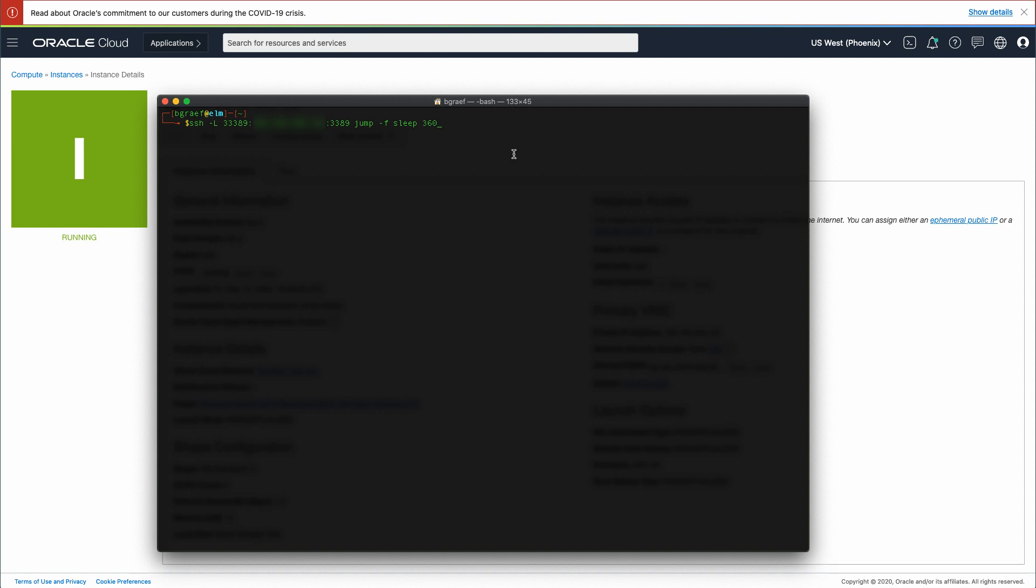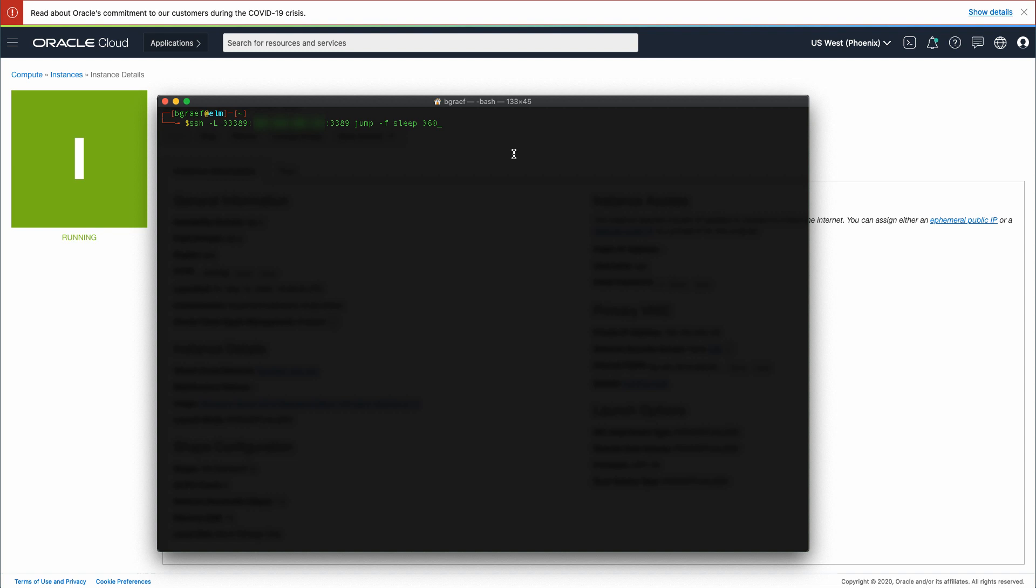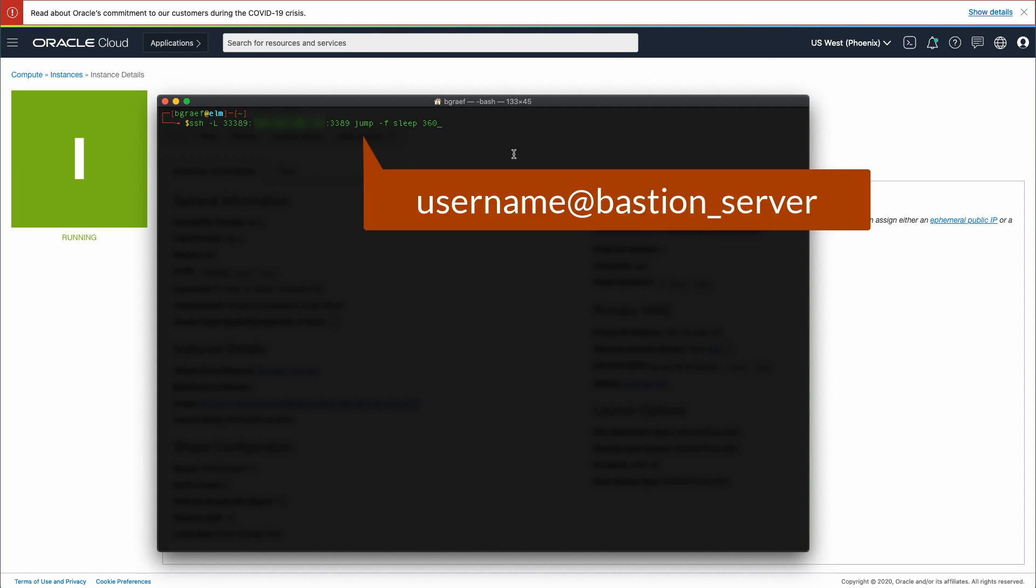This demo is running on Mac OS, so the steps might be different if running on Windows or using other clients or operating systems. In a terminal, type SSH-L33389 colon your Windows instance IP colon 3389 space the username of your bastion at the bastion server name space dash f space sleep 360.